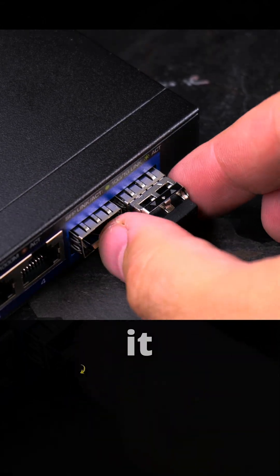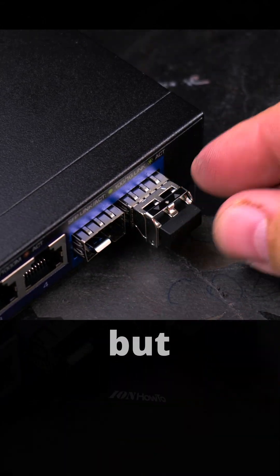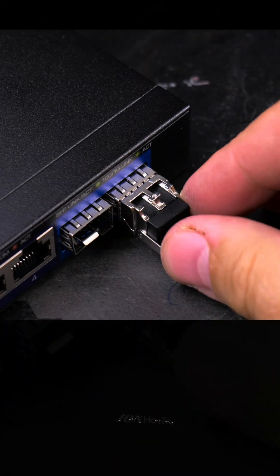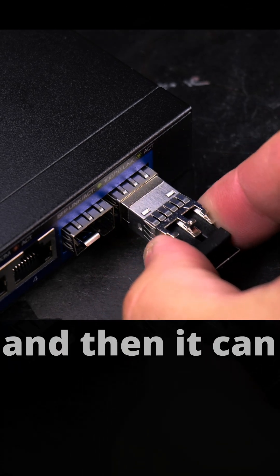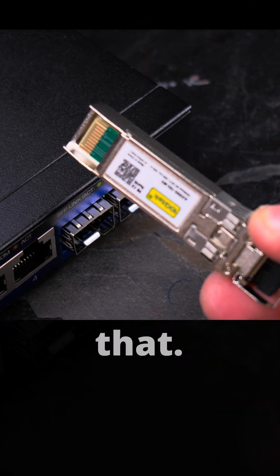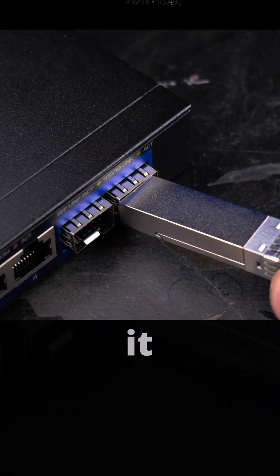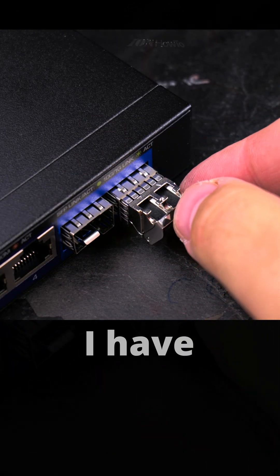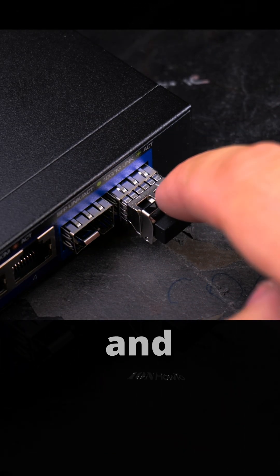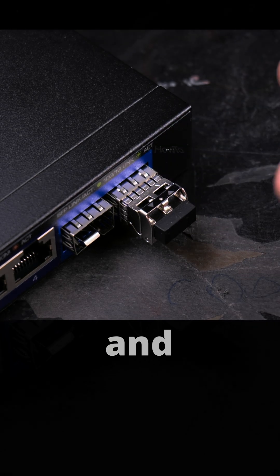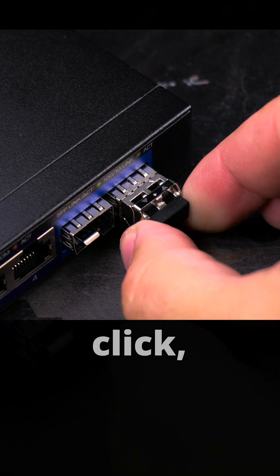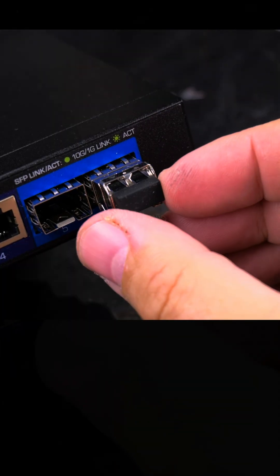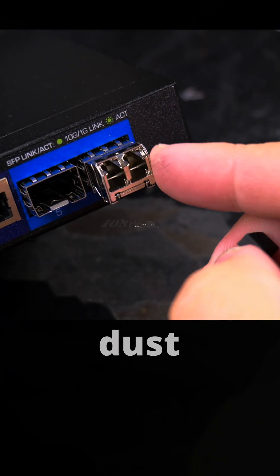I cannot remove it while locked, but if you want to remove it, you have to unlock it and pull. Then it can come out. To put it back in, I have to lock it first and then click. It makes a click and you know it's in. Then you remove the dust cover.